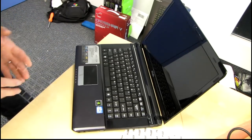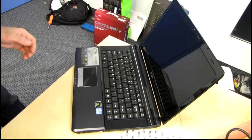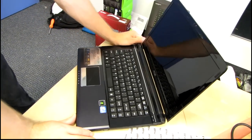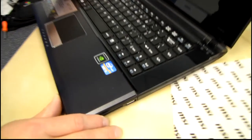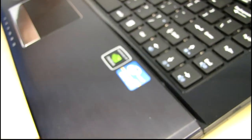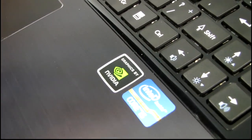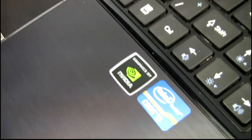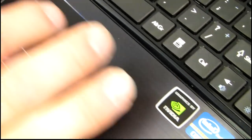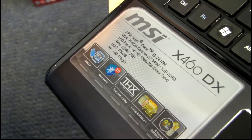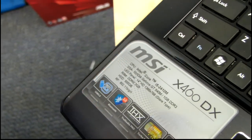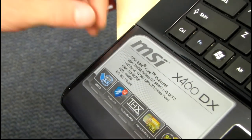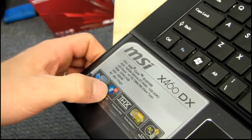So the X460DX actually comes in a variety of different specs depending on the region. Because this is an engineering sample one, it is a little bit on the weaker side. So it has a weaker CPU. It's only got two gigs of RAM, although I believe the retail SKUs will start at four gigs of RAM. This one only has a 500 gig drive, but depending on your region, it could have different drive characteristics.